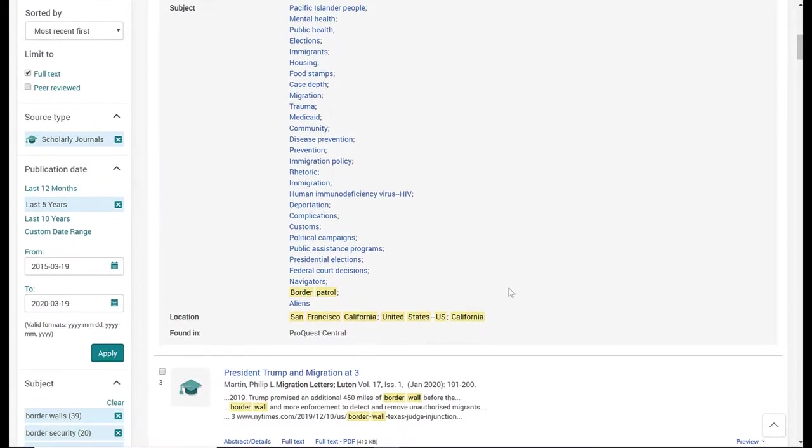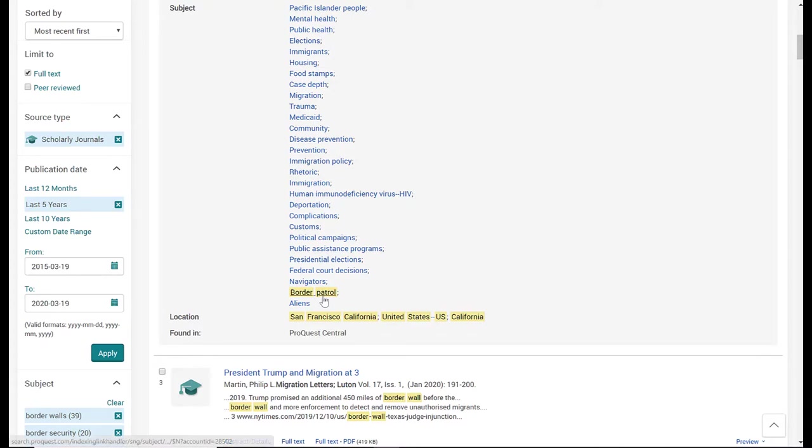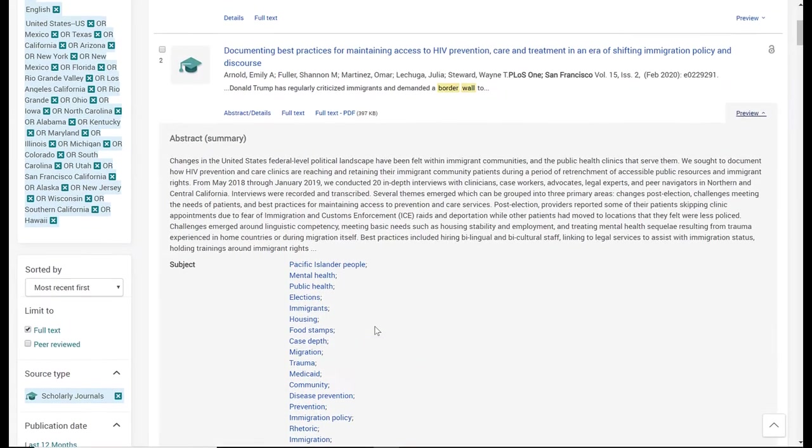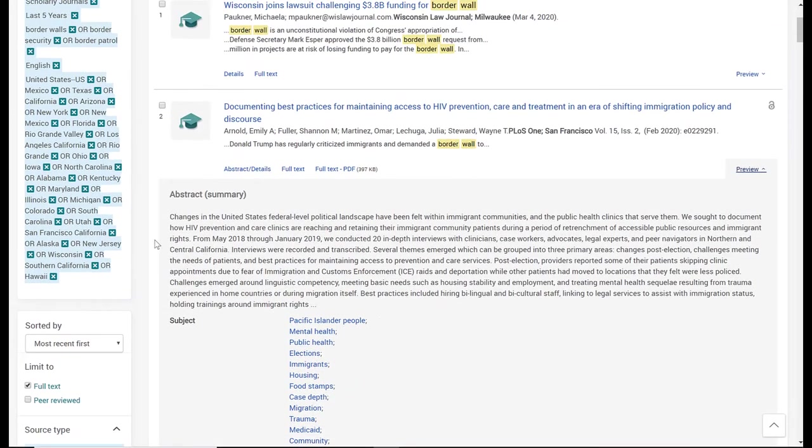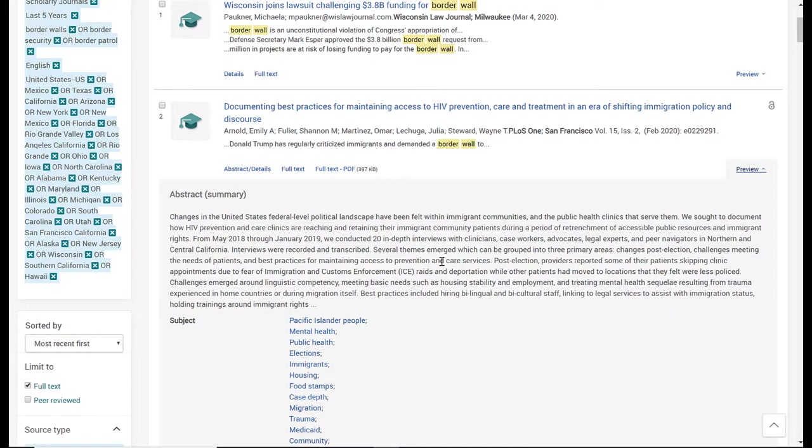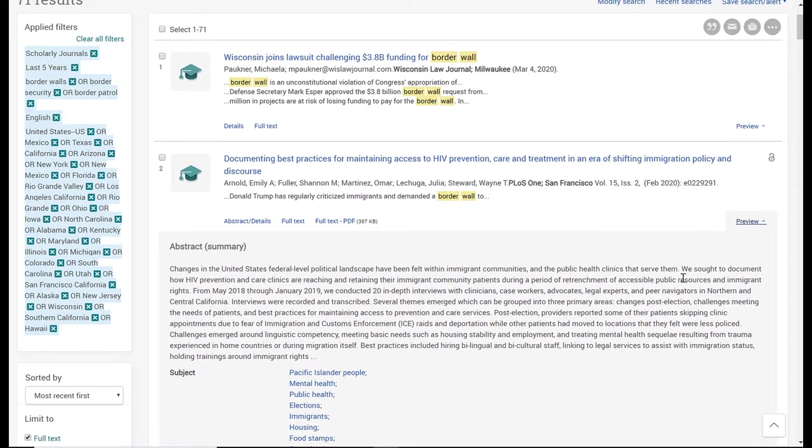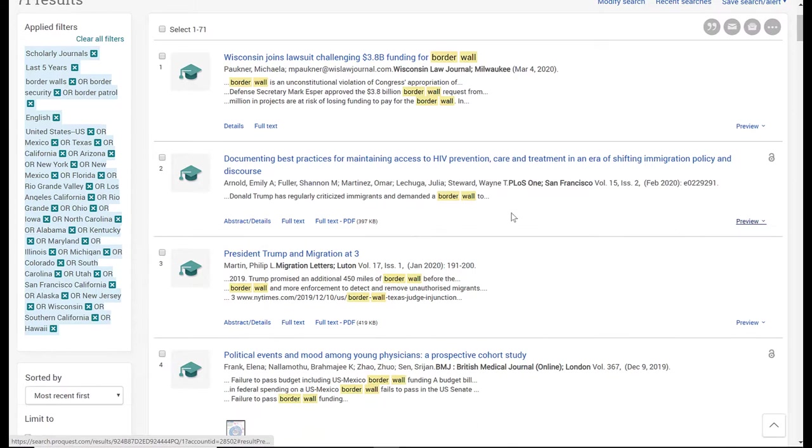You'll also notice there are some highlighted terms. These are based on my filters because I selected Border Patrol as a subject term and I selected location in San Francisco, California, that is highlighted for me because of my selections on my filters. This is really useful because if you don't have time to read through the whole article as you're doing your research, this abstract is basically a summary of the article and gives you an overview of the article contents, providing a really good idea as to whether this is an article you want to use for your research or not. I'm going to collapse this.